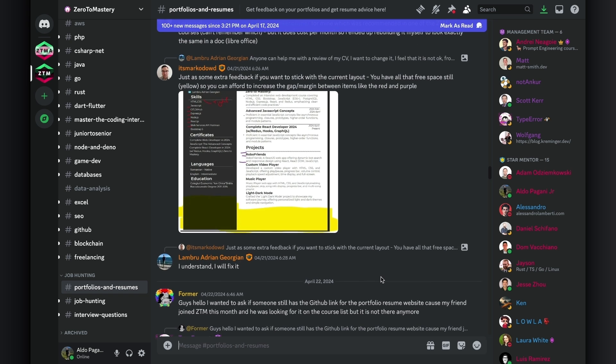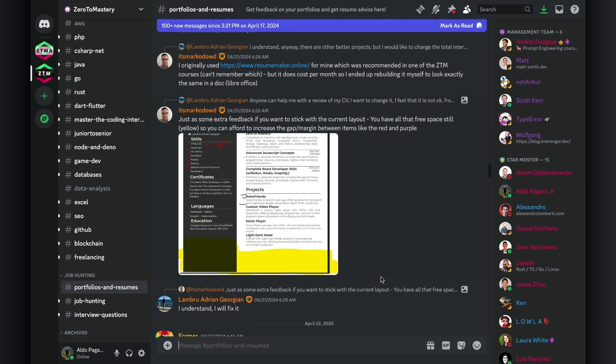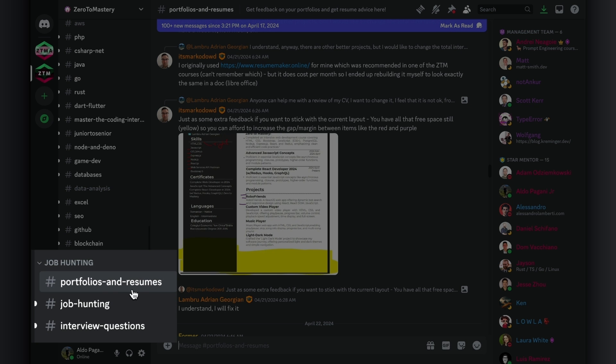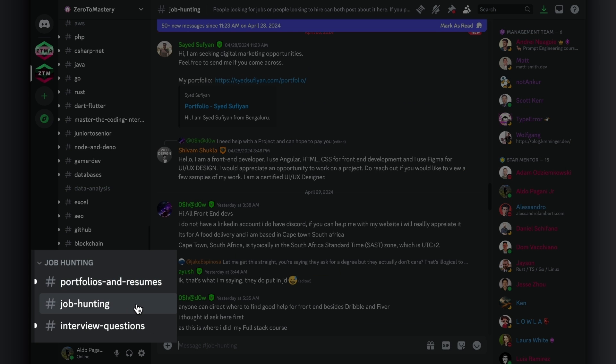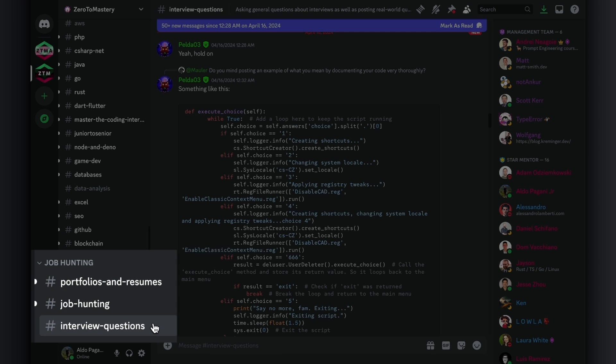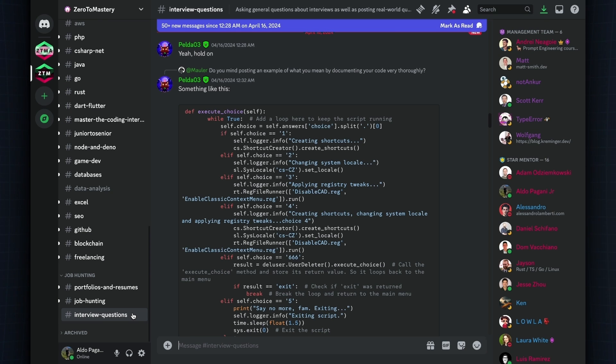Overall, there are plenty of fantastic discussions, advice, and even opportunities being shared every day in the Portfolio and Resumes, Job Hunting, and Interview Questions channels.